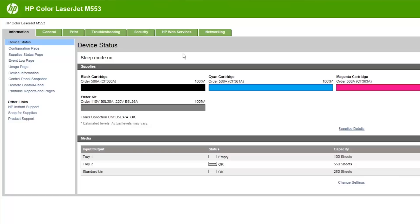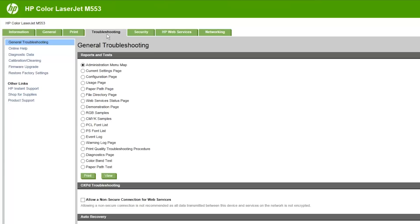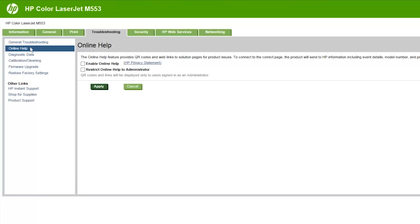Click the Troubleshooting tab. In the left pane, click Online Help. Click Enable Online Help.